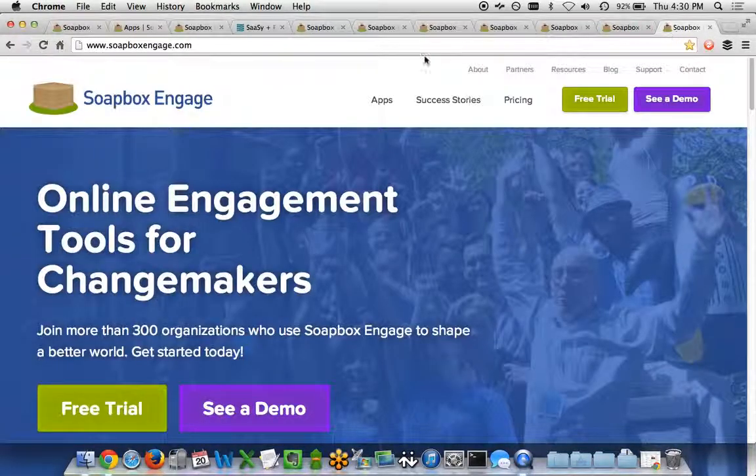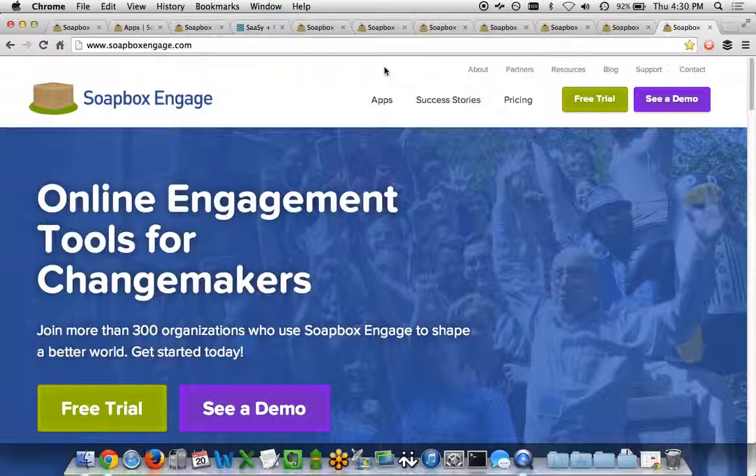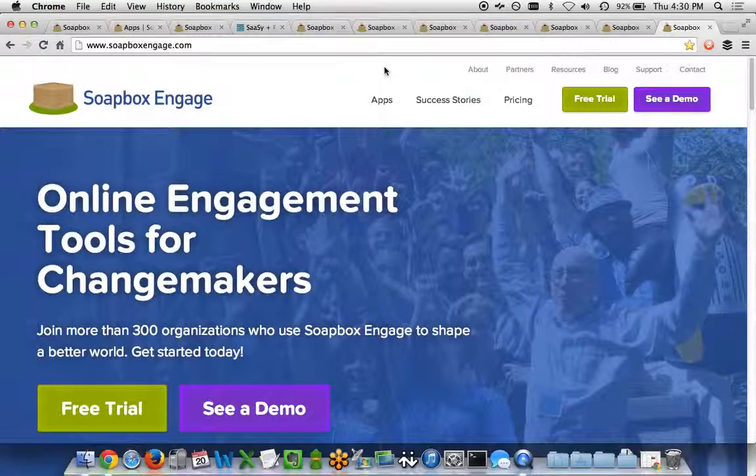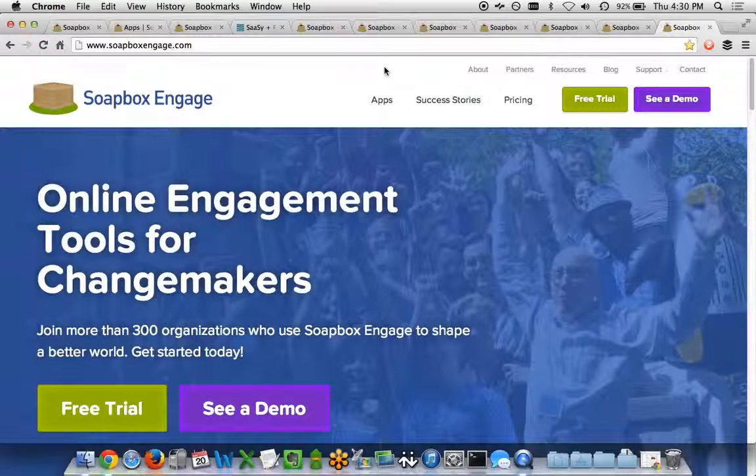So there you have it, Soapbox Petitions app available as part of the Soapbox Engage suite. If you want to learn more or sign up for it, just go to www.soapboxengage.com. Thanks for listening.